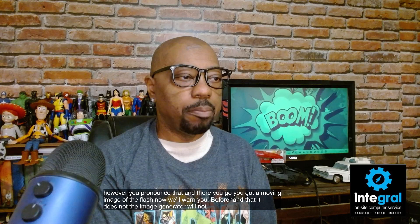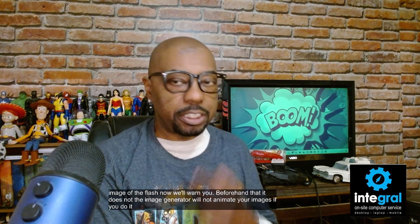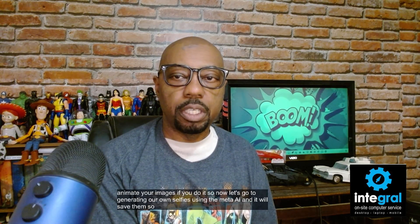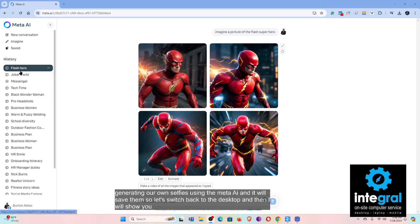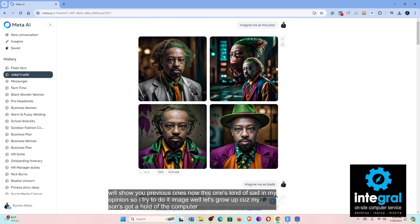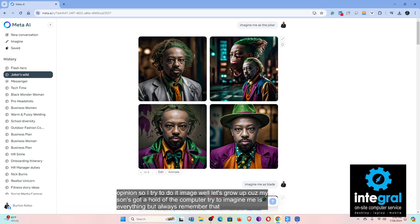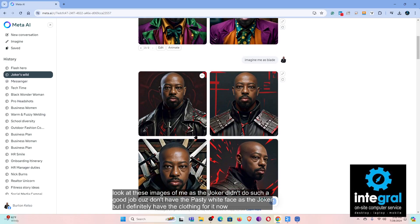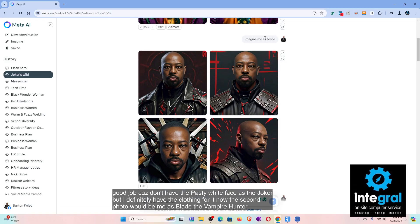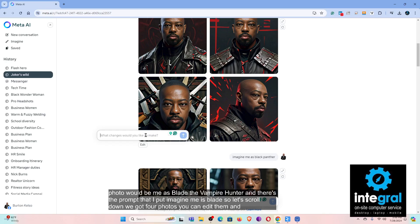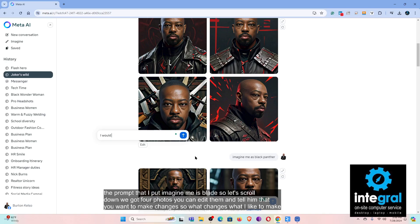Now let's go to generating our own selfies using Meta AI. It will save them, so let's switch back to the desktop and I'll show you some previous ones. Always remember that AI is experimental — look at these images of me as the Joker. It didn't do such a good job because I don't have the pasty white face, but I definitely have the clothing. The second photo is me as Blade the Vampire Hunter — the prompt I put was 'imagine me as Blade.' We've got four photos and you can edit them.